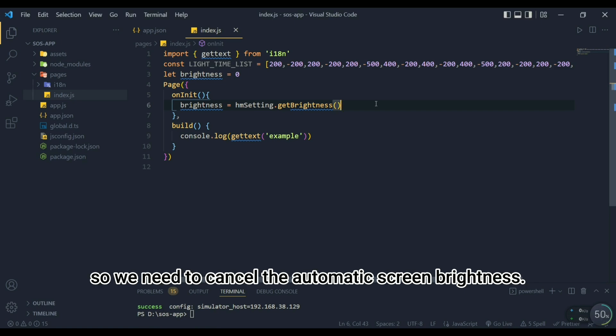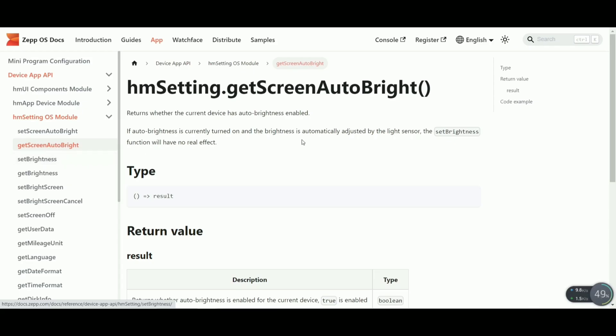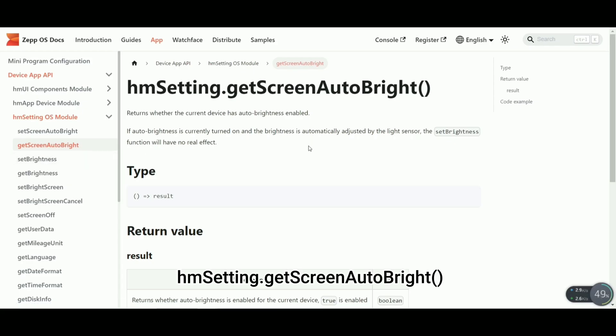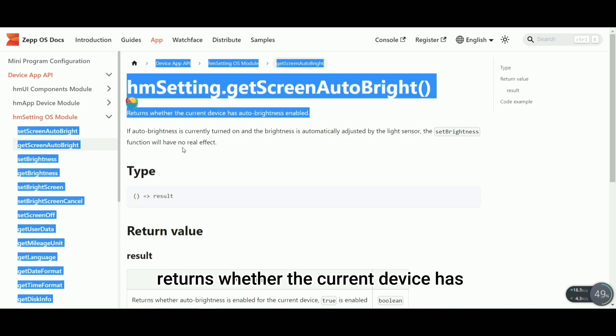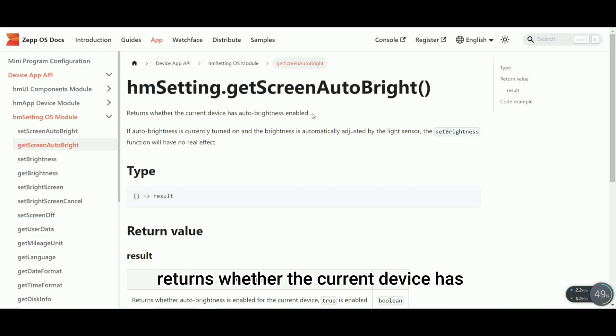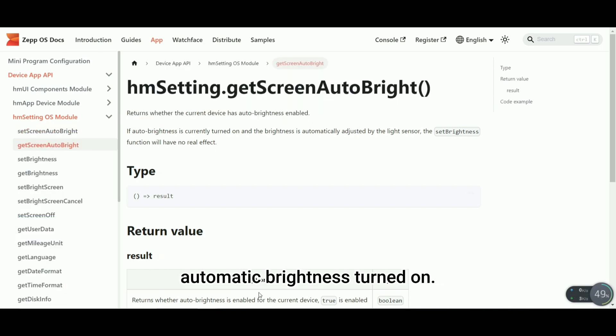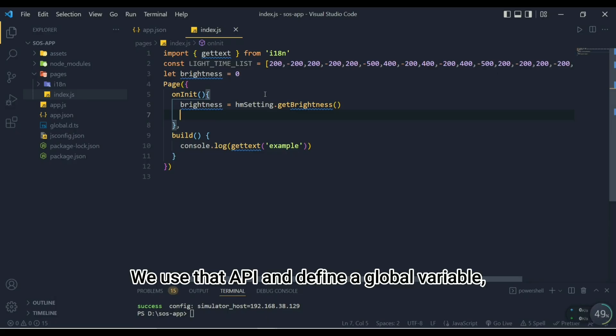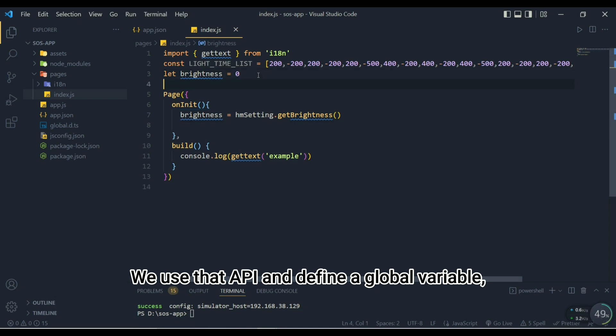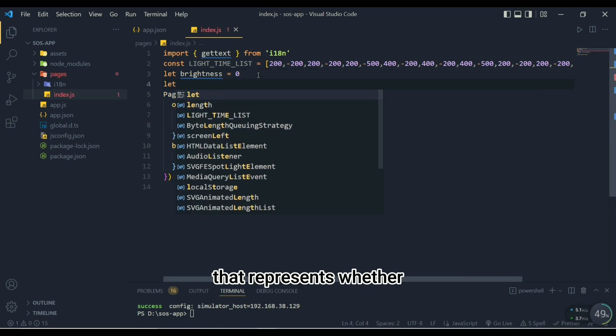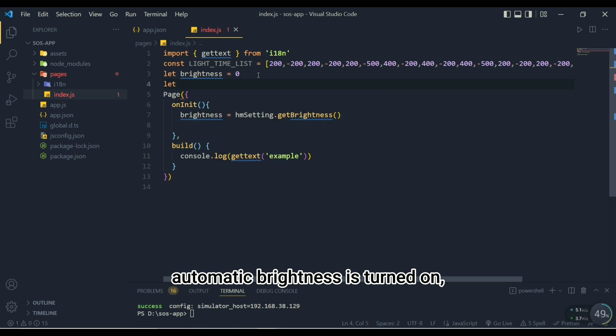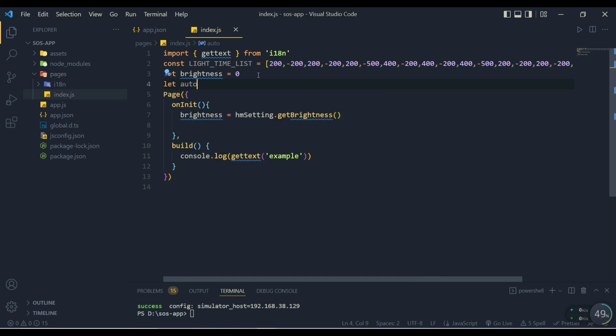We want the screen to be adjusted according to our control, so we need to cancel the automatic screen brightness. HMM setting.getScreenAutoBright returns whether the current device has automatic brightness turned on. We use that API and define a global variable, autobright equals false, that represents whether automatic brightness is turned on, and assign the return result to it.